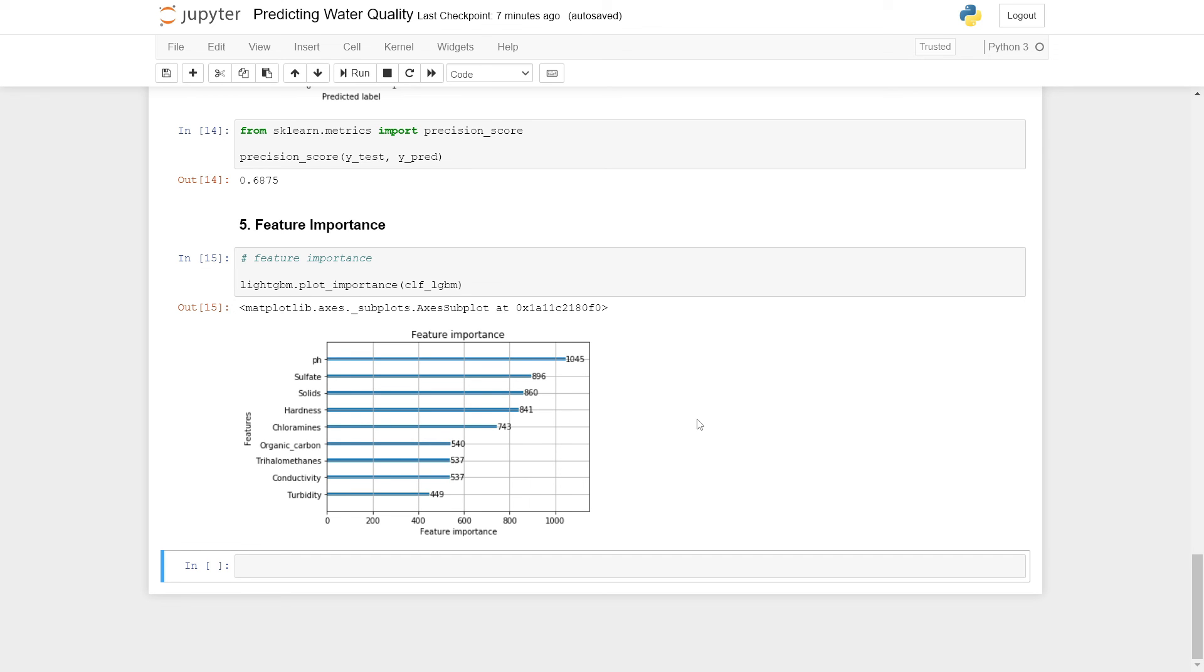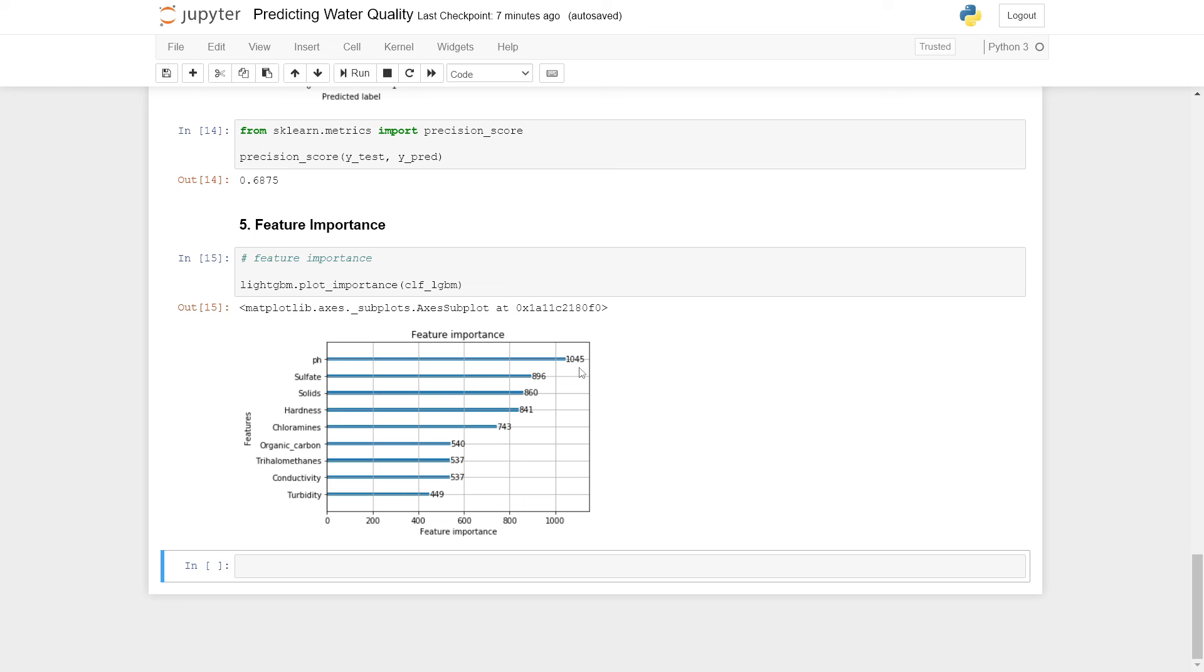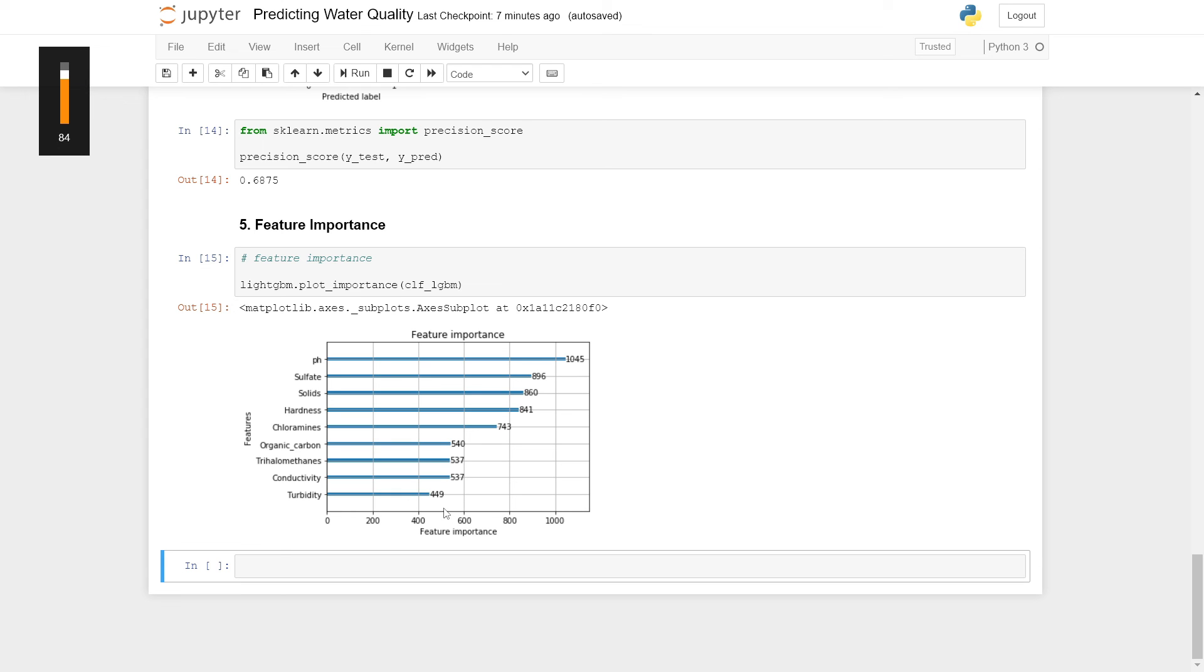There are also other methods in which feature importance can be calculated, which perhaps I can cover in a future episode. From this model here, pH is the most important factor in predicting safe or unsafe water and turbidity the least important feature for that.